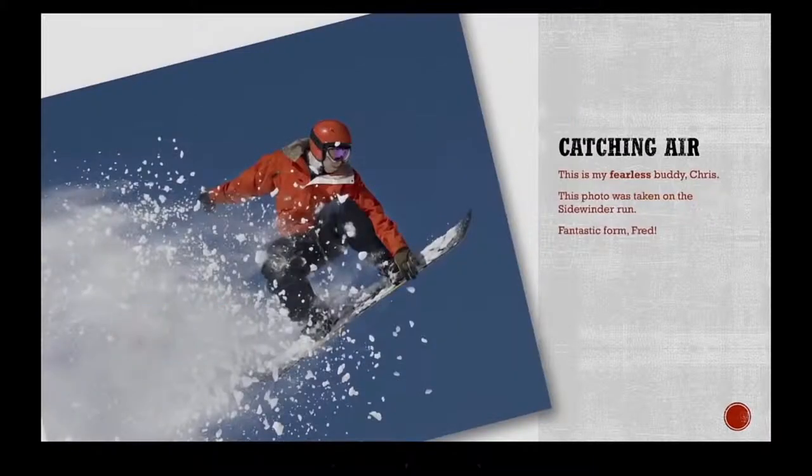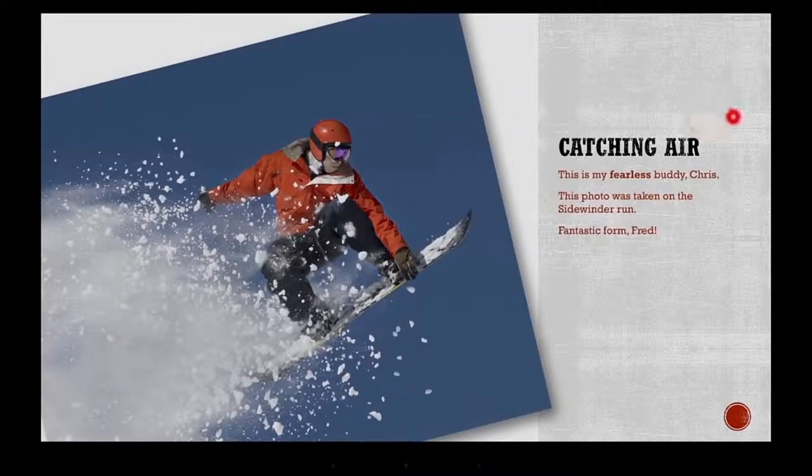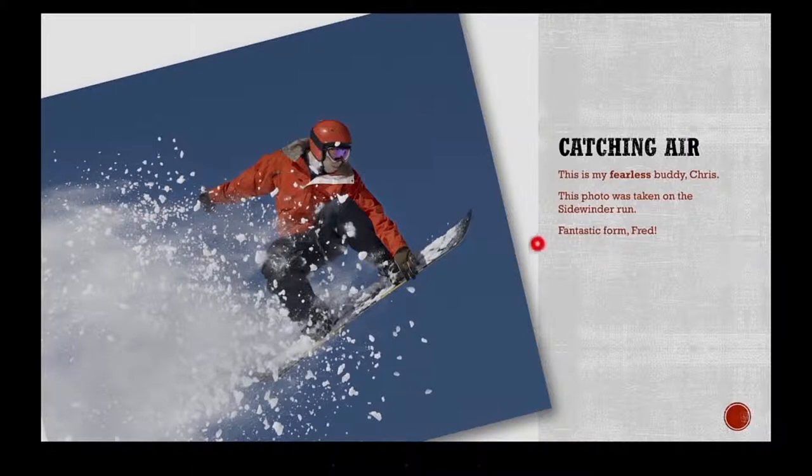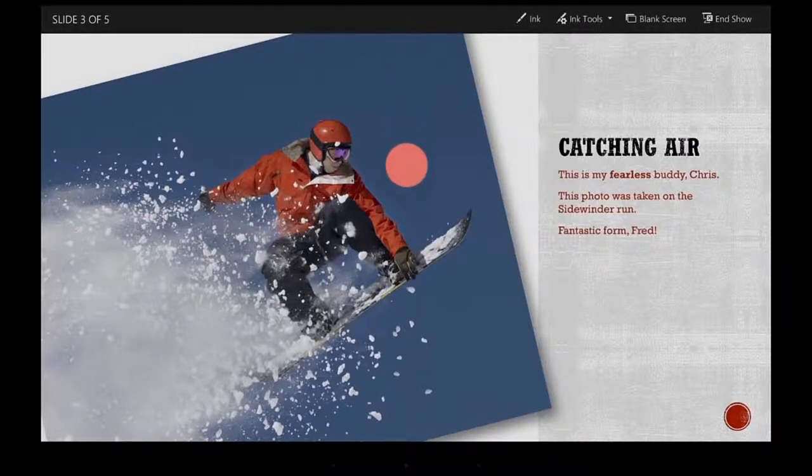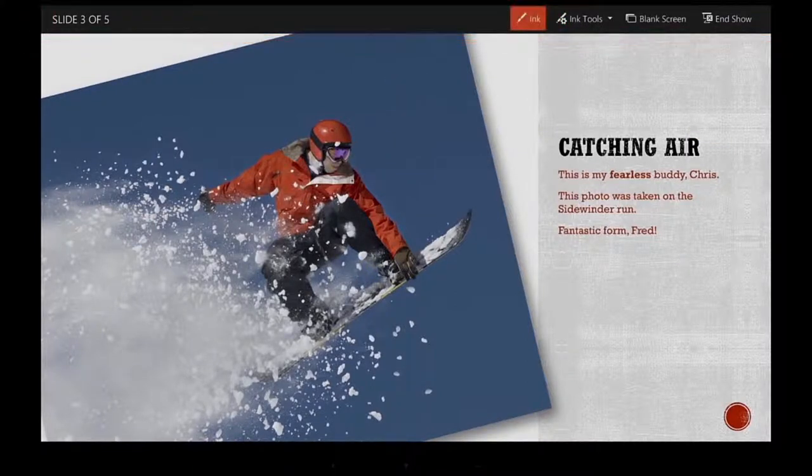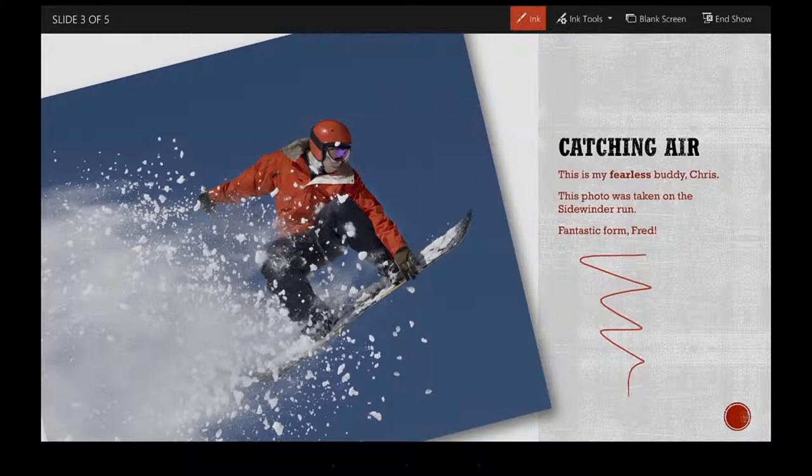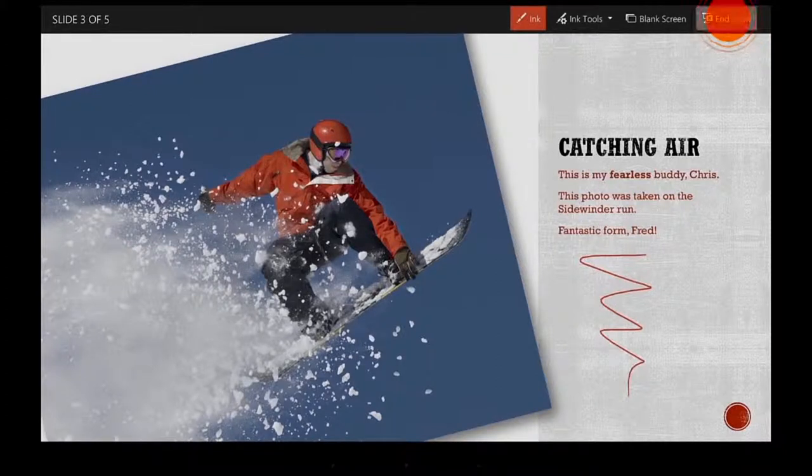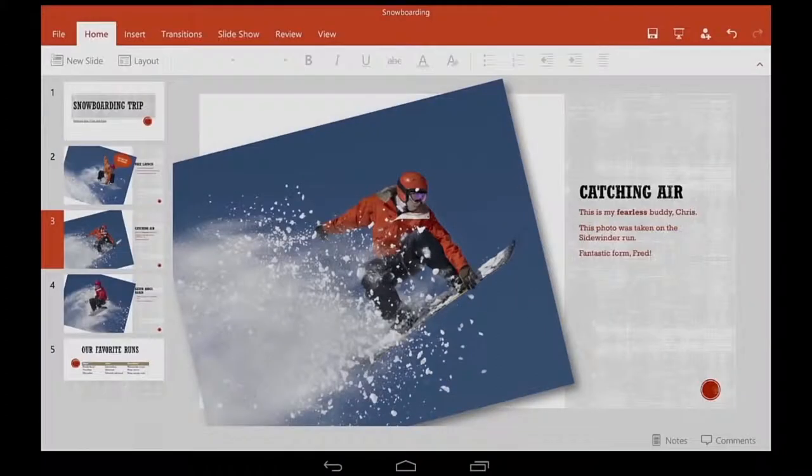I can tap and hold to get a laser pointer, and swipe down to see other tools. Now I can draw on the screen and tap here to end the show.